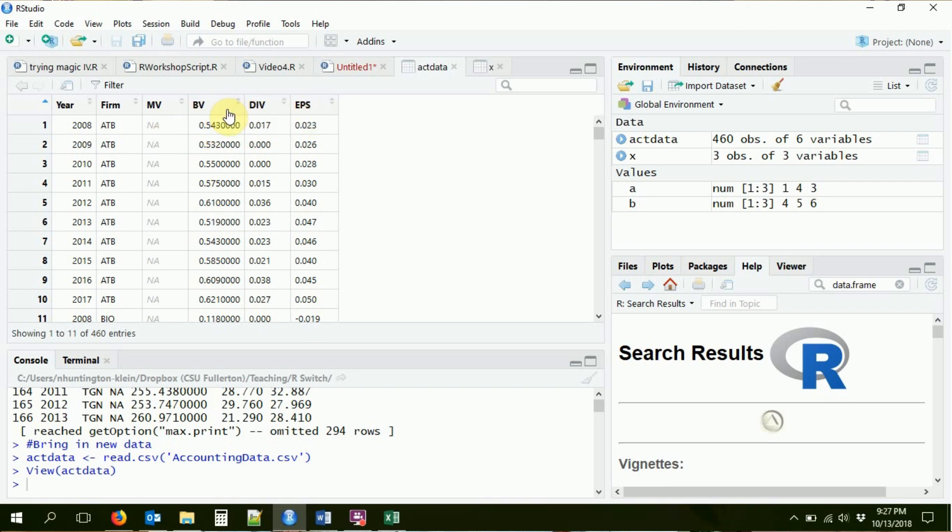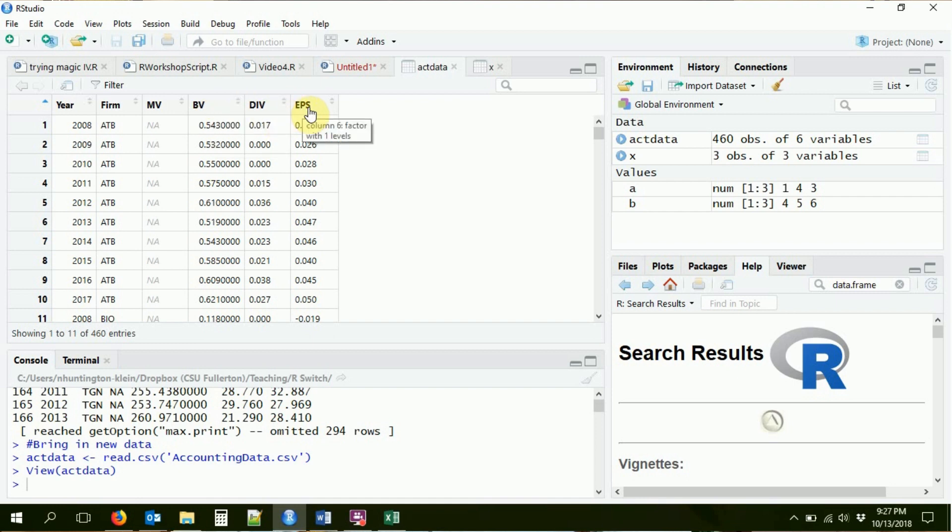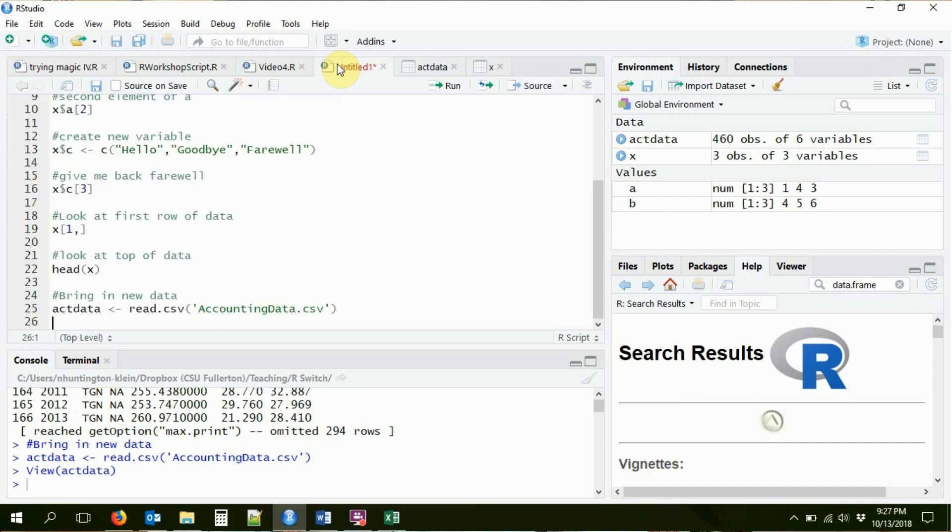So I've got the year of the data. I've got the firm's name. I've got this, which has some NAs in it, which means missing data. We'll talk about that later. We've got three different variables with some numbers in it. We've got BV, DIV, and EPS. This is book value, dividends per share, earnings per share. Don't worry about it. It's there. That's the point. We can evaluate this in the same way.